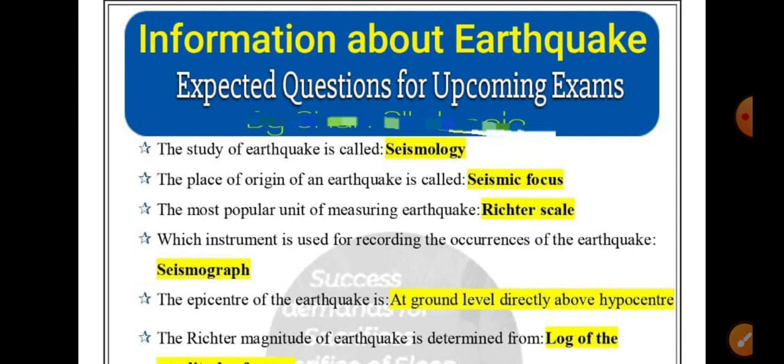Today our topic is information about earthquakes — expected questions for upcoming exams. The study of earthquakes is called seismology. The place of origin of an earthquake is called the seismic focus.